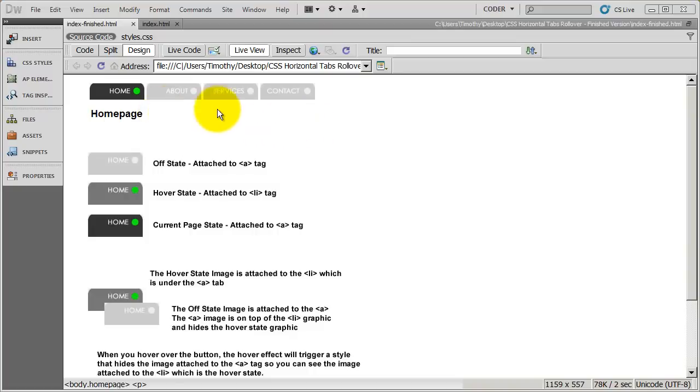You can see the sample navigation up here at the top. And in this case, instead of using text, we're actually using images to form the buttons.